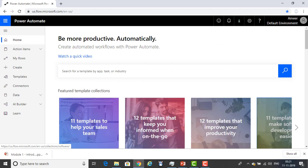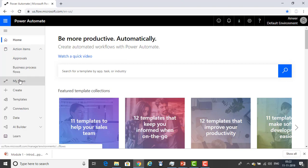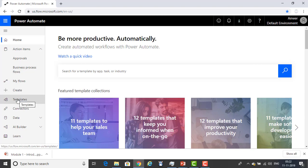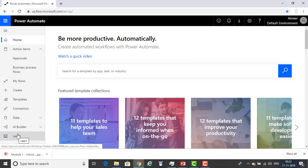Now let me switch to Microsoft Power Automate. When you sign in to Microsoft Power Automate, you will find these menus on your left-hand side: Home, Action Items, My Flows, Create, Templates, Connectors, Data, AI Builder, and Learn. I will explain them to you one by one.